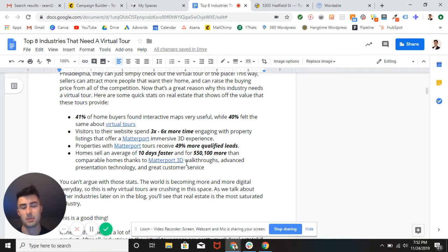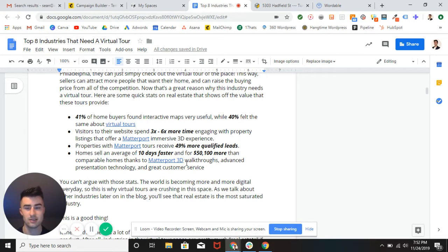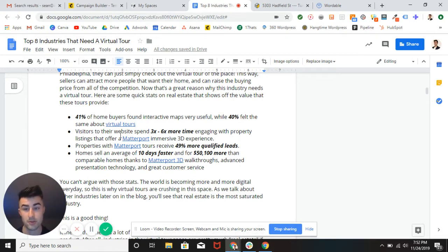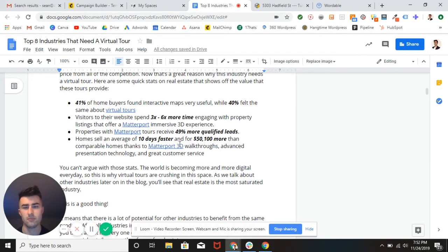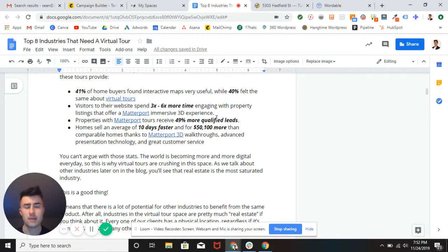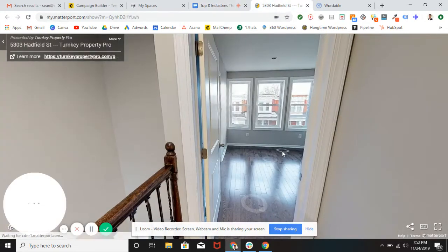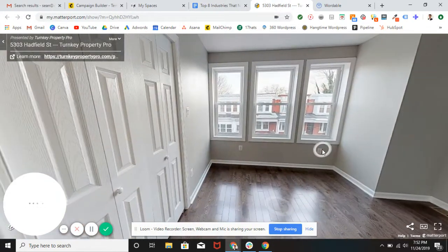Well not free money. You got to pay for the virtual tour, but you get the point. You could possibly get this compared to someone who doesn't have it. Really great, really awesome. You can see a bunch of different numbers here. Three to six times more engaging with the property that listed Matterport. 49% more qualified leads. The list goes on and on about why these prices are legit.